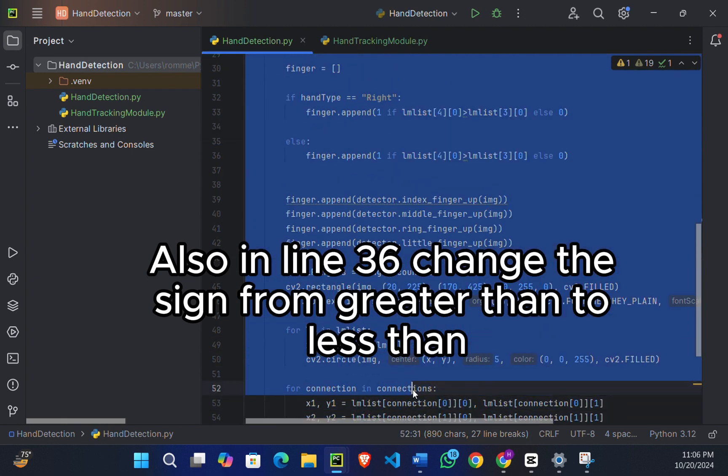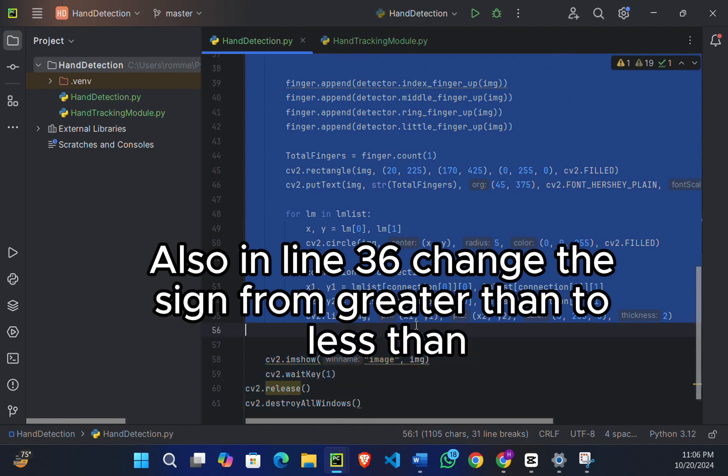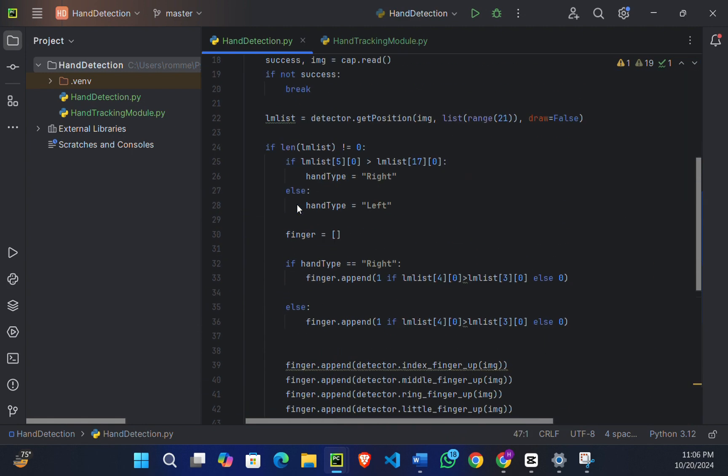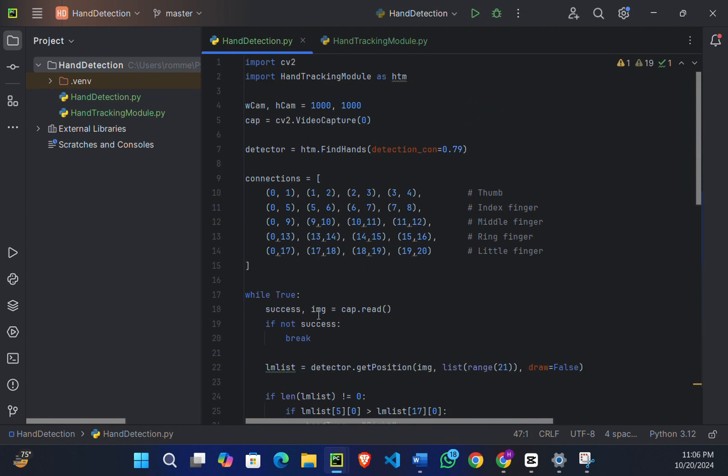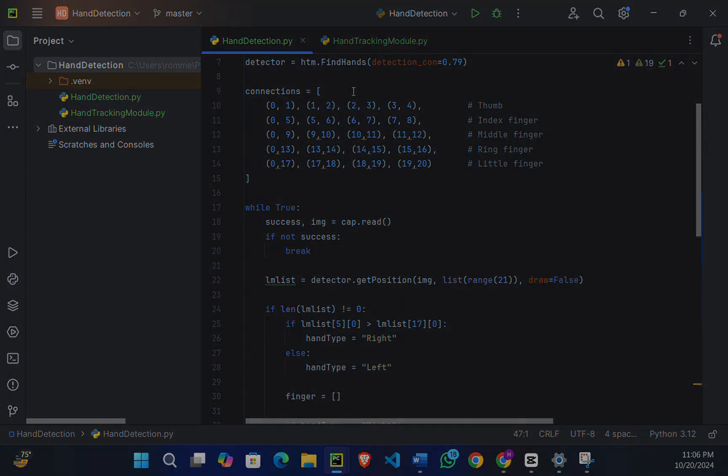So you have to make sure this always should be written in the if statement where it is checking that the length of lm_list is greater than zero or is not zero. By the way, you will find all the code in the description below, the corrected version of the code, both of hand tracking module.py and hand detection.